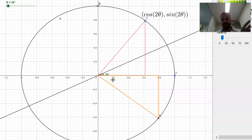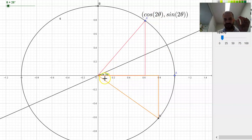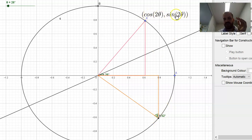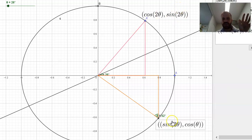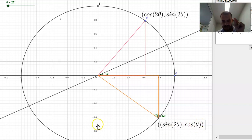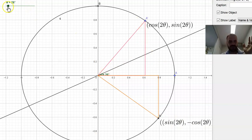That has some interesting implications, because the angle 2θ is not sitting in the same place — it's sitting over here instead. If the angle 2θ is sitting there, that means the coordinates of this dot are not (cos 2θ, sin 2θ) — they're going to be the opposite of that. Sine 2θ is the x-coordinate, which is positive in this case, so that makes sense. But cos 2θ is negative, so we're going to need a negative sign there.